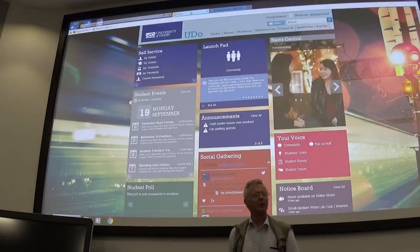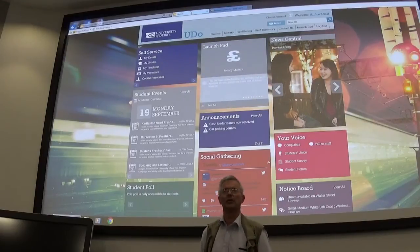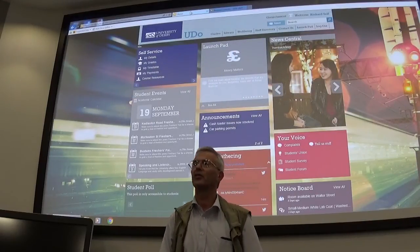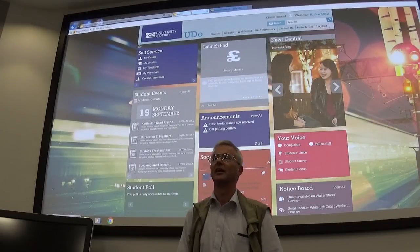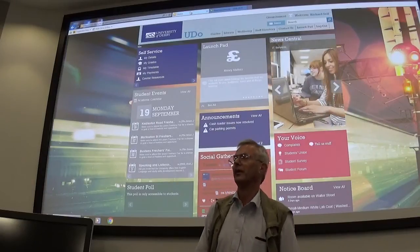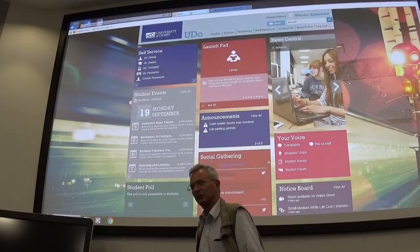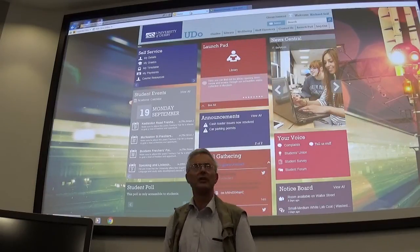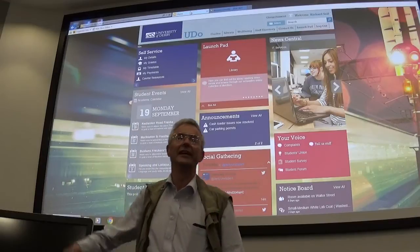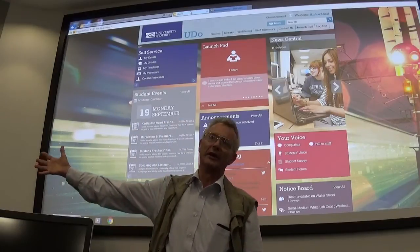Well, ladies and gentlemen, welcome to your first lecture — I think your first lecture, is it? Welcome. And you've discovered one of the reasons why we do all of this IT: it breaks.